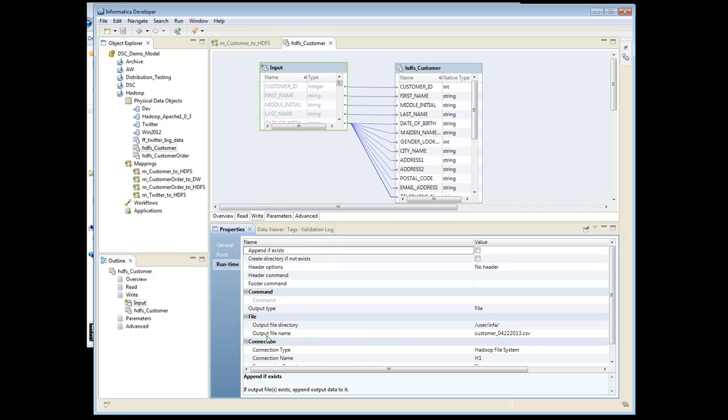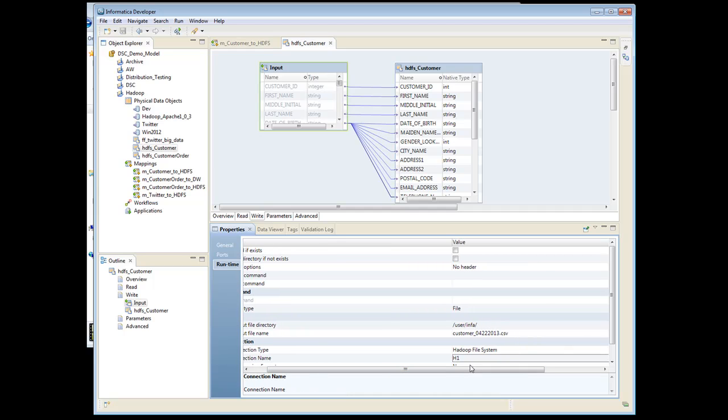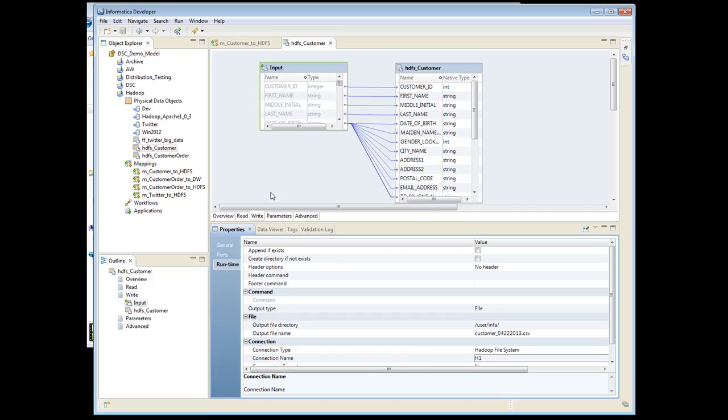And the output file name is Customer with the date on it. And as you can see here, my connection name is going to be H1, and that's the HDFS cluster.